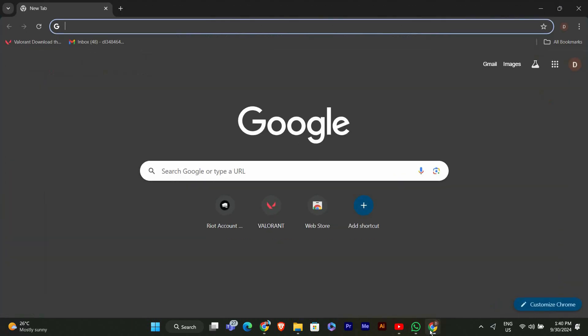First, open Google Chrome on your computer. Make sure you're on the main browser window where you can see your tabs. The bookmarks bar is right below the address bar at the top of your Chrome window. If you don't see it, don't worry, I'll show you how to make it appear.